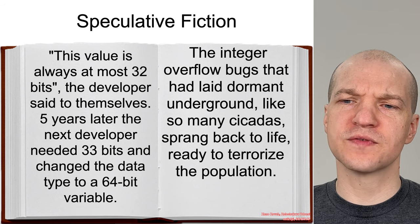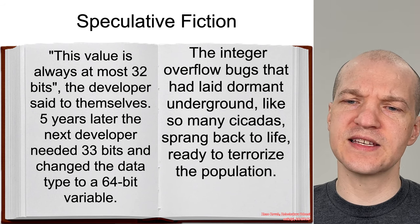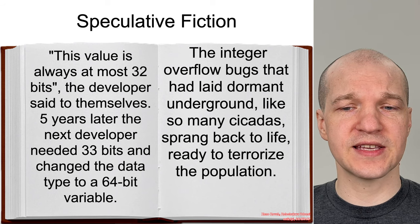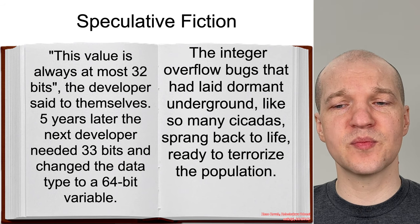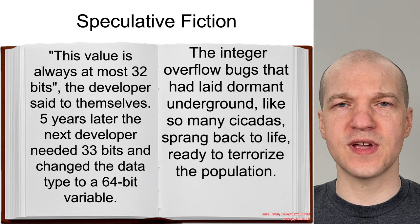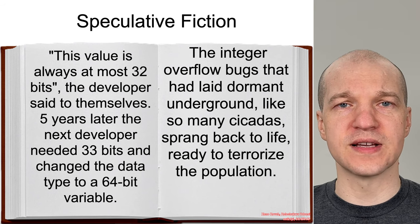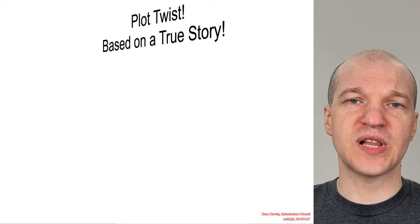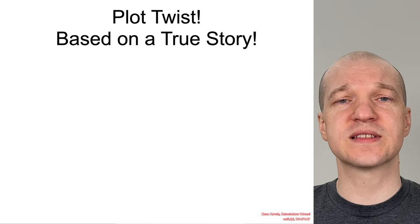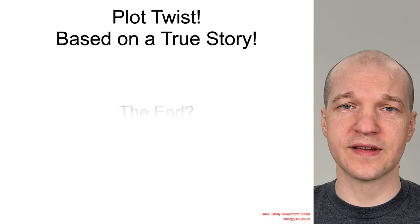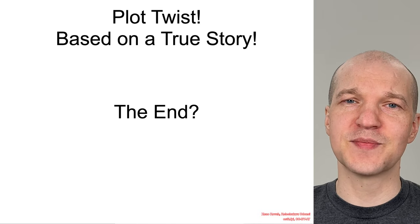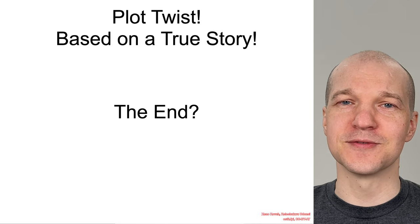The integer overflow bugs that had laid dormant underground, like so many cicadas, spring back to life, ready to terrorize the population. Plot twist based on a true story. The end? I don't know. That depends. That's up to you.